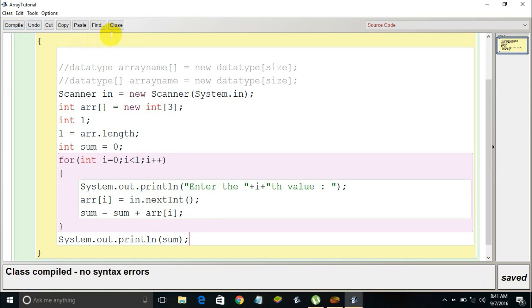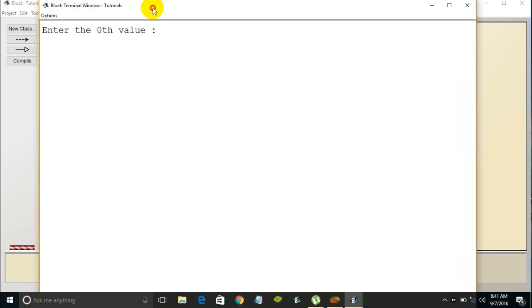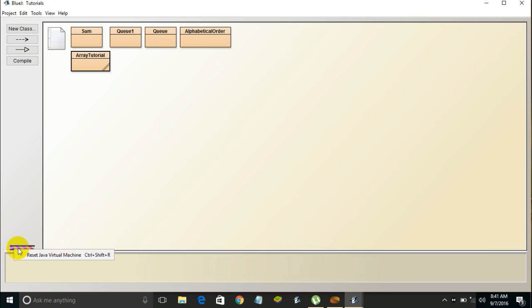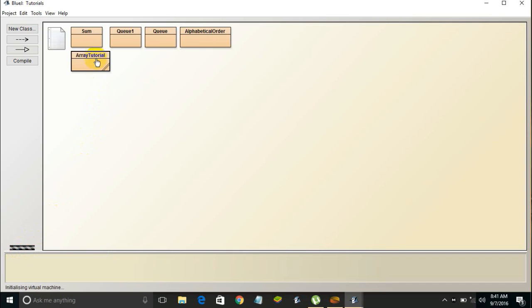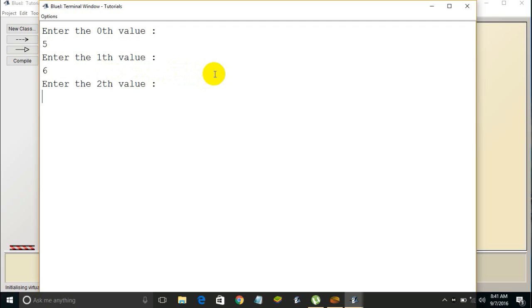Let me compile and run this. It prompts for each value — I'll enter 5, 6, and 1. The program calculates the sum: 5 plus 6 is 11, and 11 plus 1 is 12. The result printed is 12, confirming that user-entered values are successfully stored in the array and the sum is calculated correctly.